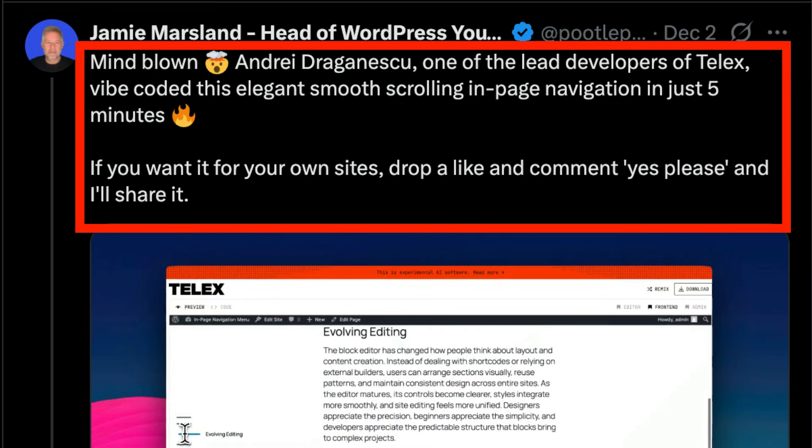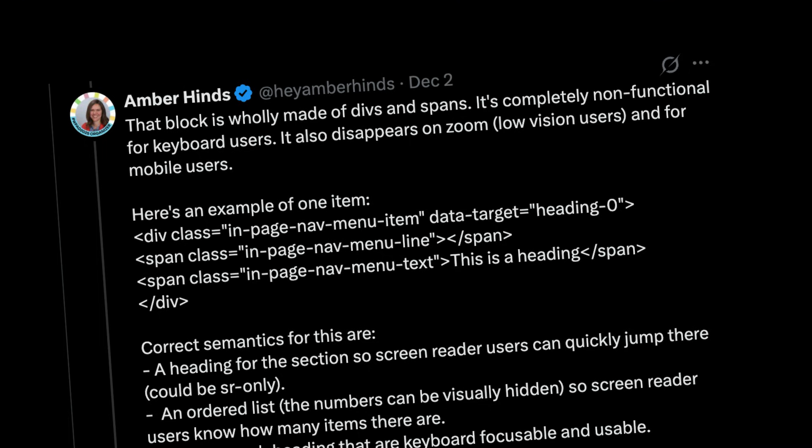Then I posted it on X: 'Mind blown — Andre Dragonescu, one of the lead developers of Telex, coded this elegant smooth-scrolling in-page navigation in just five minutes. If you want it for your own sites, drop a like and a comment saying yes please and I'll share it.' A few minutes later, Amber Hines, an accessibility expert, remixed my project and found a lot of issues: 'This block is wholly made out of divs and spans. It's completely non-functional for keyboard users, it also disappears on zoom for low-vision users, and for mobile users — here's an example of one item with correct semantics.' Amber found a whole ton of issues.